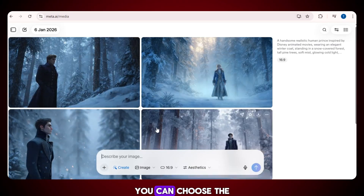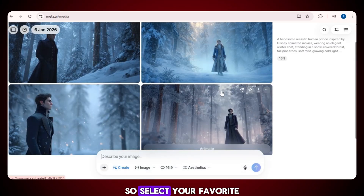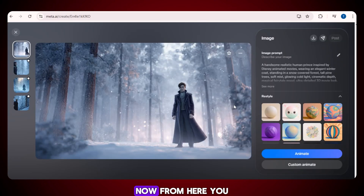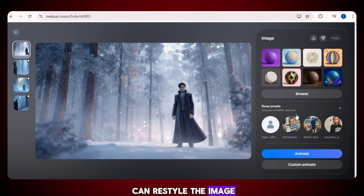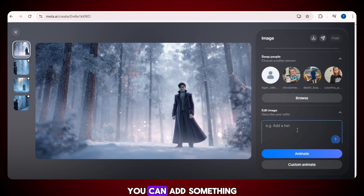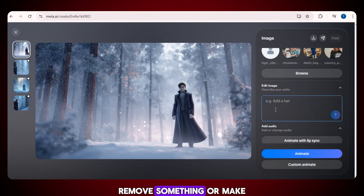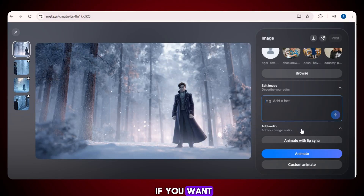From these images, you can choose the one you like the most and convert it into a video. Select your favorite image and click on it. Now from here, you have a few useful options. If you want, you can restyle the image, or you can edit it. You can add something, remove something, or make small changes to improve the image.